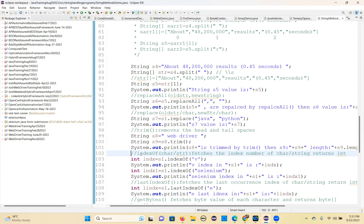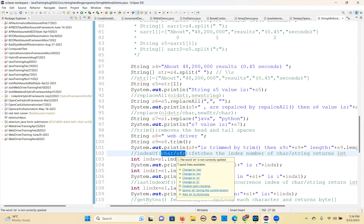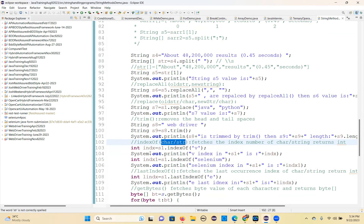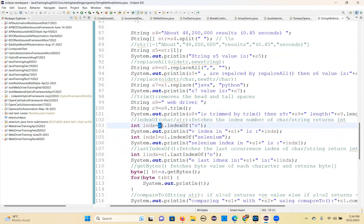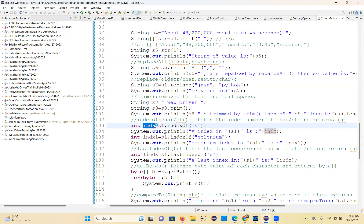A few more methods. The indexOf method basically finds the position of a character or a string in a given main string. For example, S1 is 'Java Selenium'. S1.indexOf('v') — looking at J-A-V, the index is 0, 1, 2 — so you will get 2 in this variable.